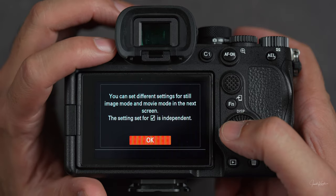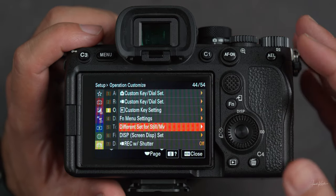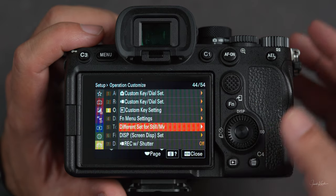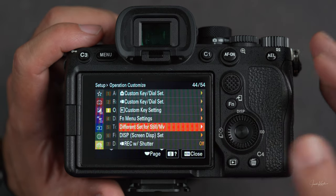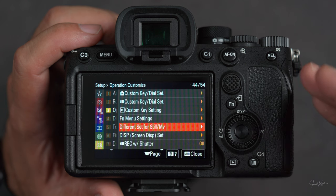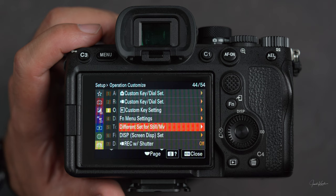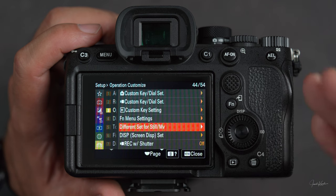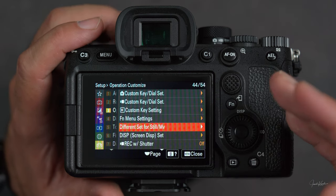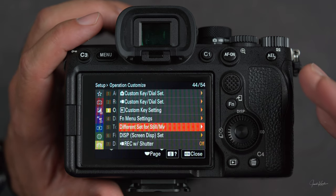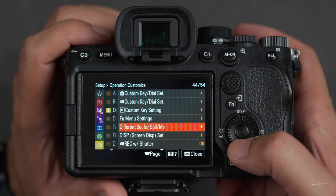Then different settings for still and movie — this is a very good option. Whenever it's on, when you are taking pictures and changing ISO, aperture, or shutter speed, and you suddenly shift your camera from still to movie mode, those settings are not going to transfer to movie mode. Movie mode will have whatever settings you used last time in movie mode. This is a very good thing.